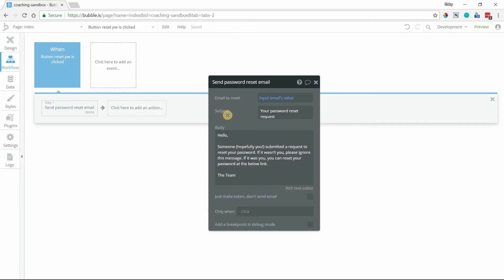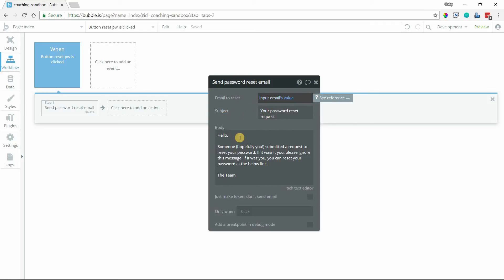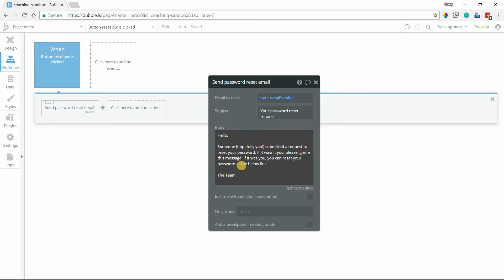Included in the URL is a token, a uniquely generated token that allows Bubble to check for two things. Number one, if the user has reset their password before. So this is a one-time use link. And number two, to make sure that we're resetting the password for the right person. When we generate a token, we're only generating it for this email address. If some other user tries to reset it with that token, it's not going to work.